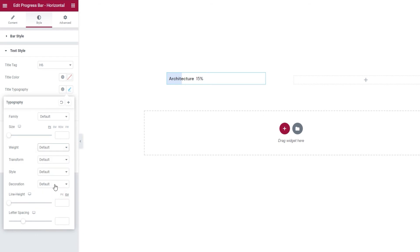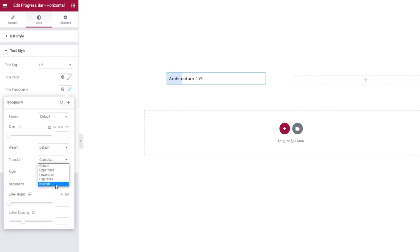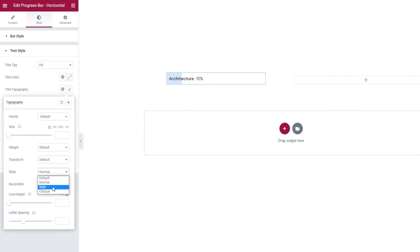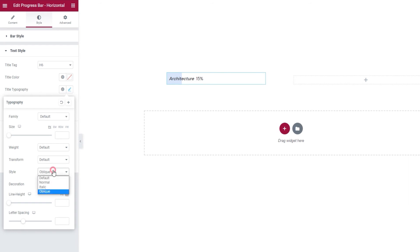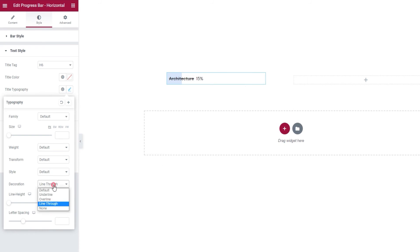We also have the text transform option. This lets us change the title to uppercase, lowercase, capitalize it or make it normal which is the same as our default. Then, the style option. Default and normal are the same as you can see and we can switch to italic or oblique. The two are very similar. I'll put my title style back to default. The decoration option lets us add an underline, an overline, a line through or set it to none which is actually our default.